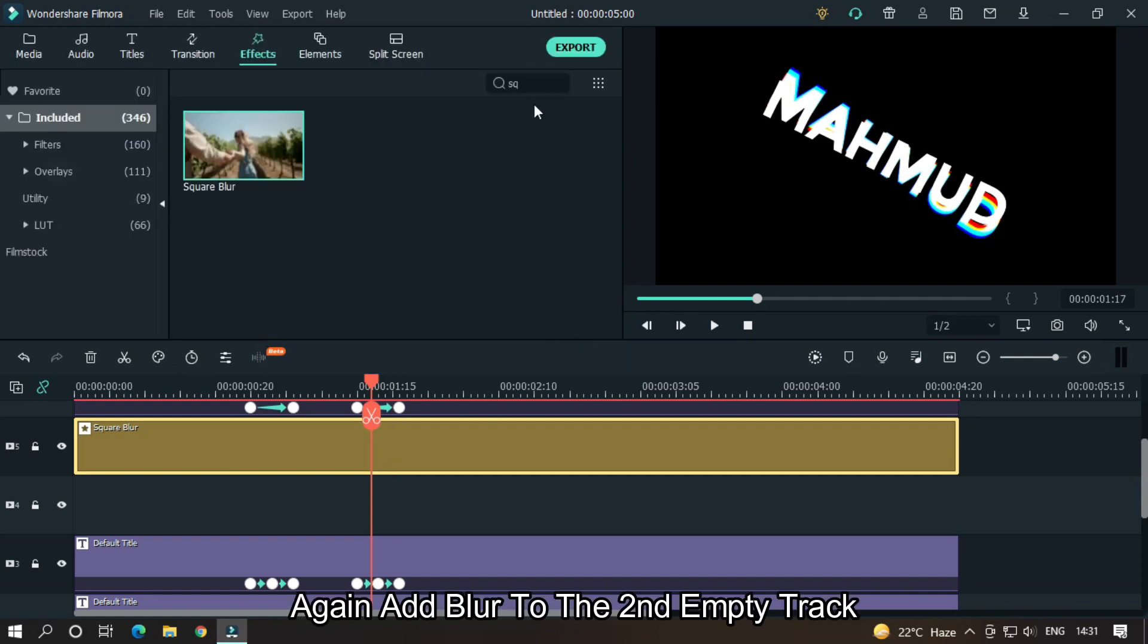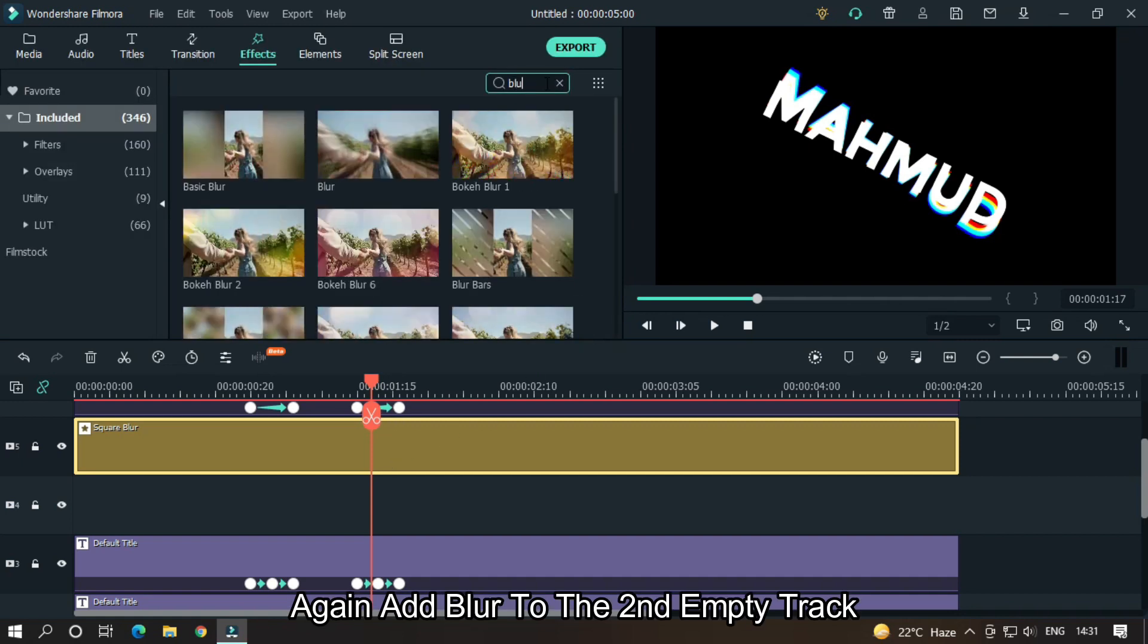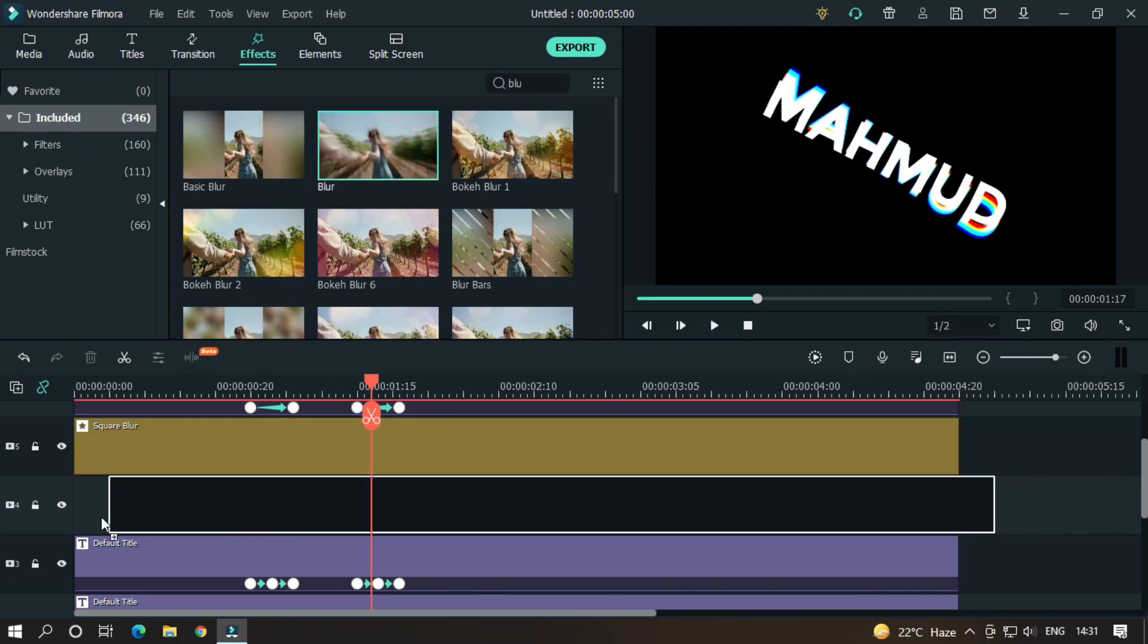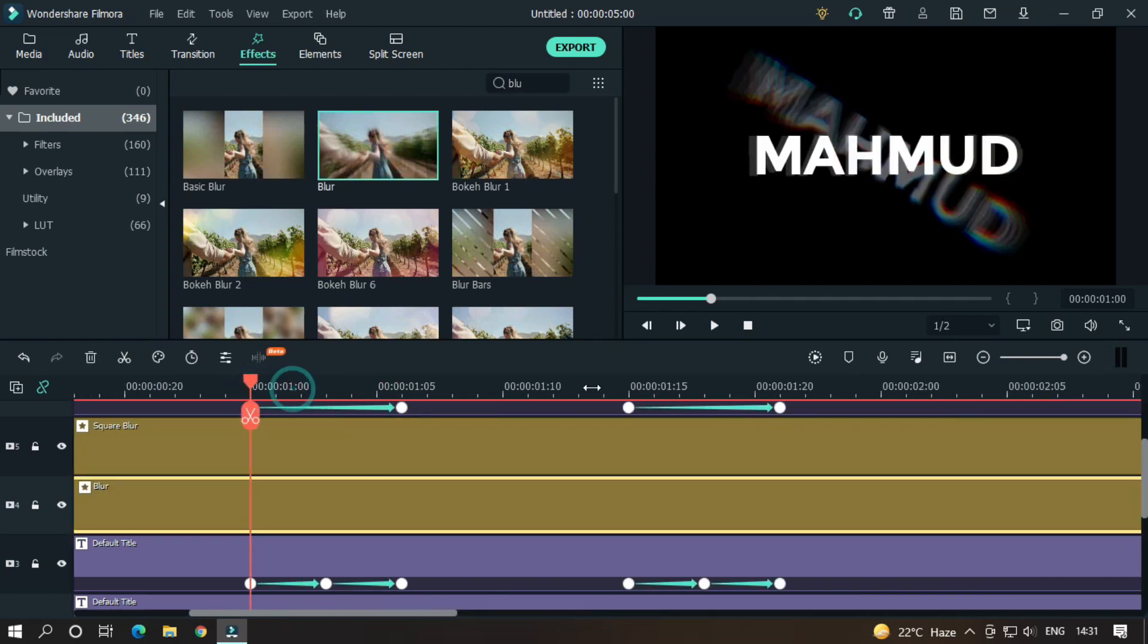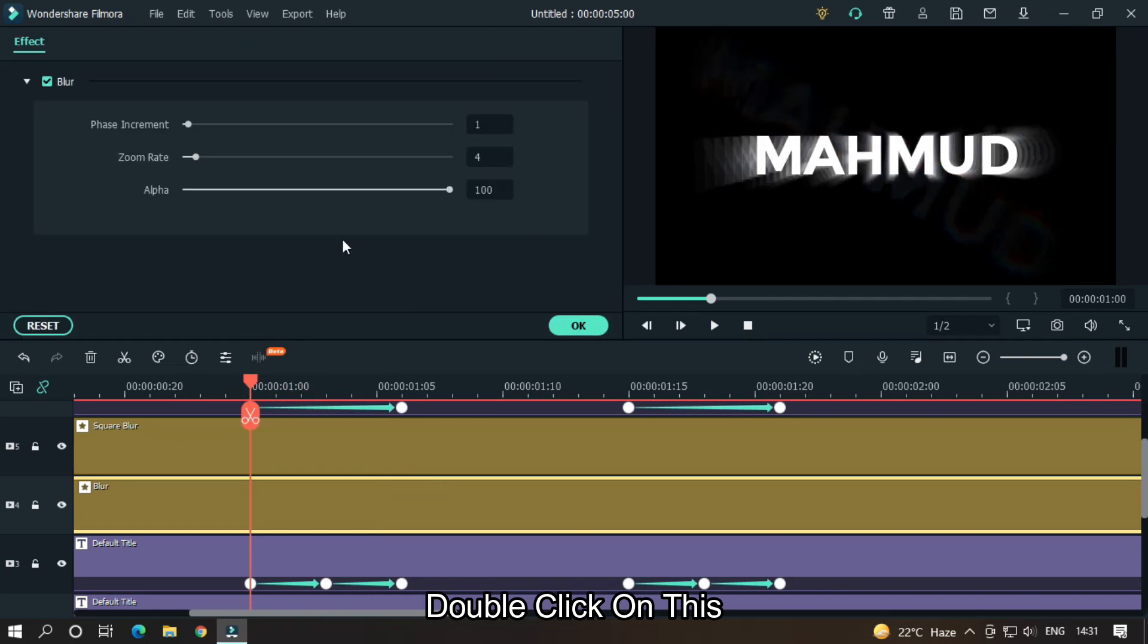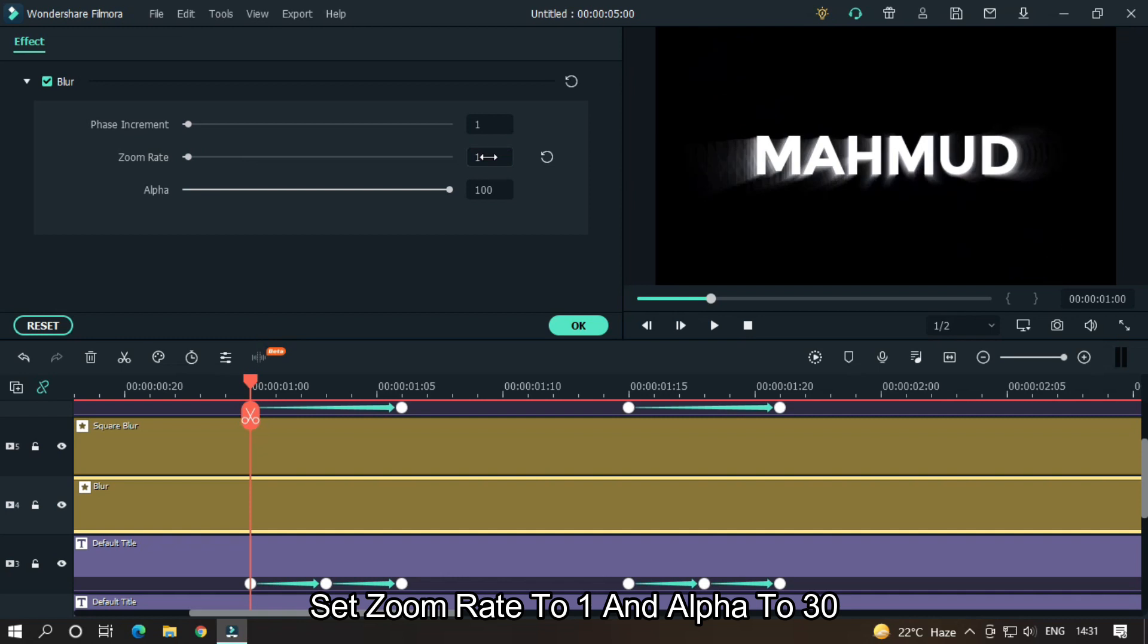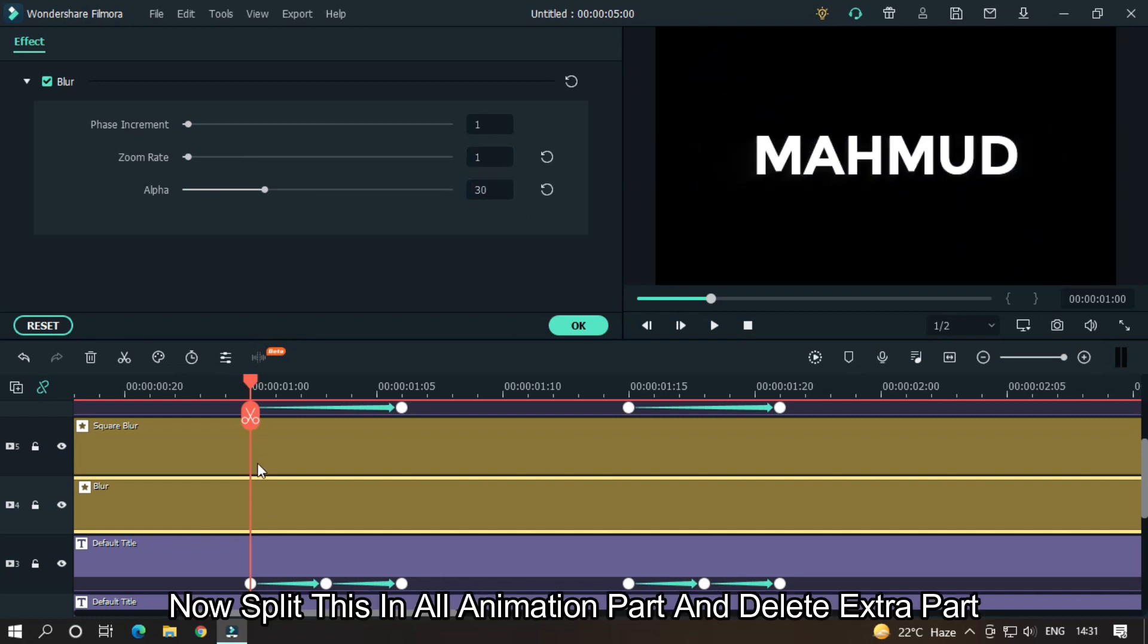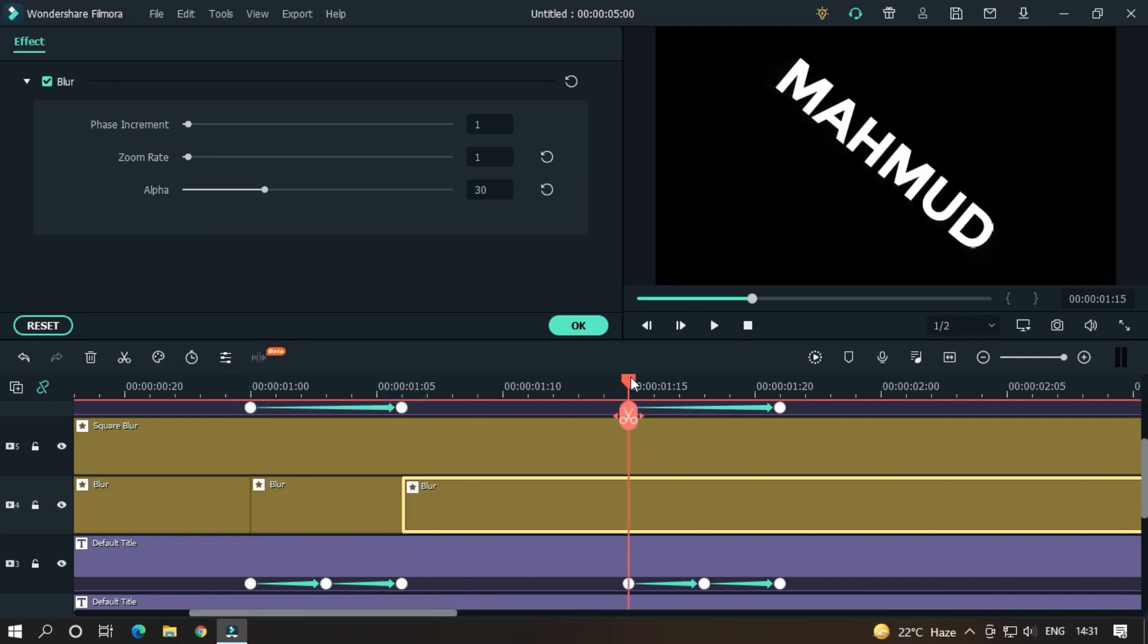Again add blur to the second empty track. Double click on this. Set zoom rate to 1 and alpha to 30. Then split this in all animation parts and delete extra parts.